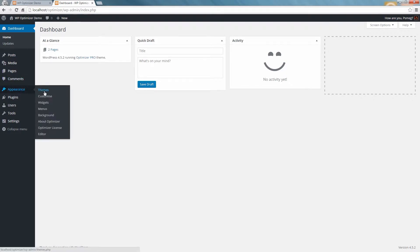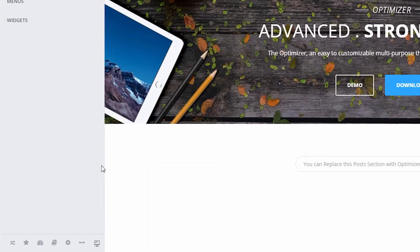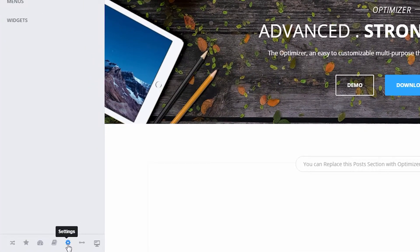First, let's go to Appearance and then click on Customize. From the bottom, go to the settings by clicking on the gear icon.